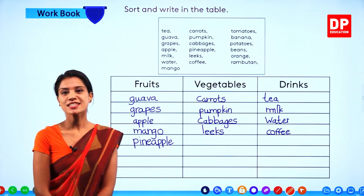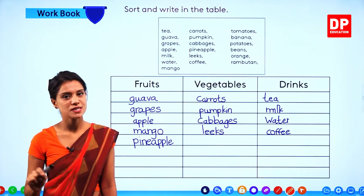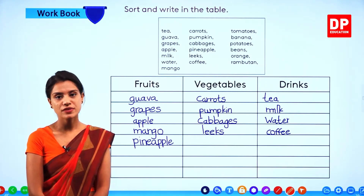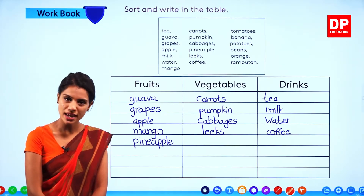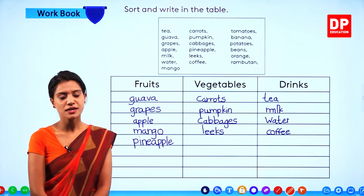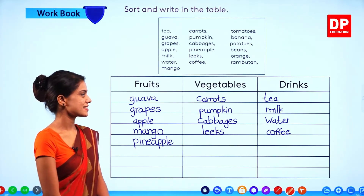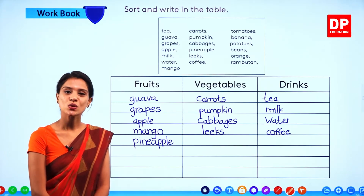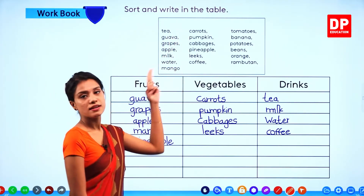Now children, you have to spell these words when you are writing. While writing, spell each word so that you will remember the spelling. For example, guava — G-U-A-V-A. Grapes — G-R-A-P-E-S. Apple — A-P-P-L-E. I am sure you can't forget the spelling of apple because you have written it a lot of times. Carrots — C-A-R-R-O-T-S. Pumpkin — P-U-M-P-K-I-N. Now the second line is also over.